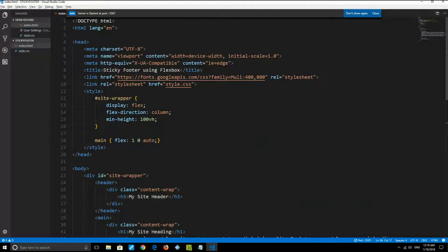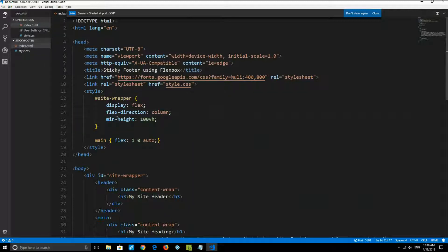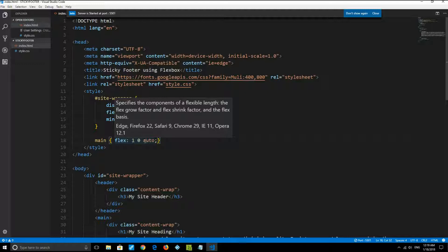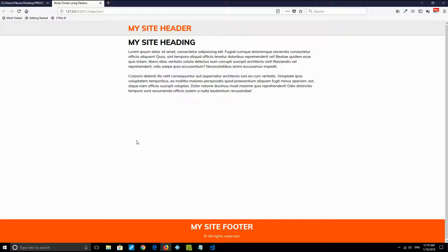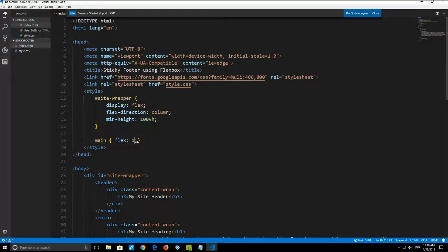This solution is only four lines of CSS. On the main parent element, you write display: flex, flex-direction: column, and min-height: 100vh. Then on the main element that you want to grow and take all the available space, you give it flex: 1 0 auto — or simply flex: 1. Both will work and solve the problem.